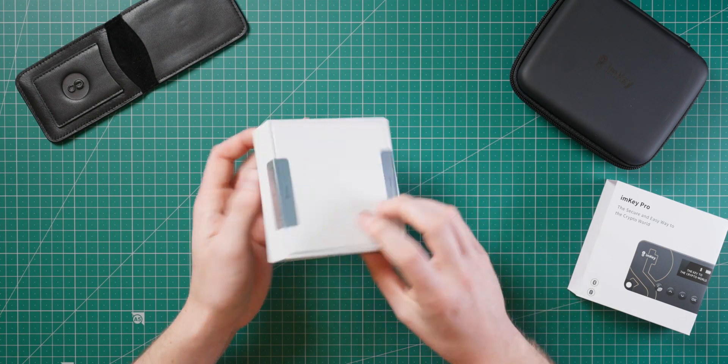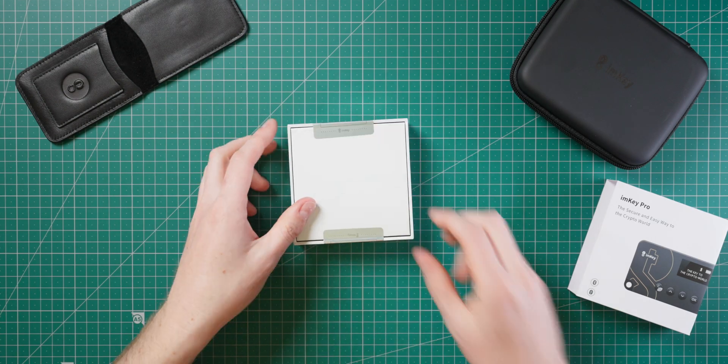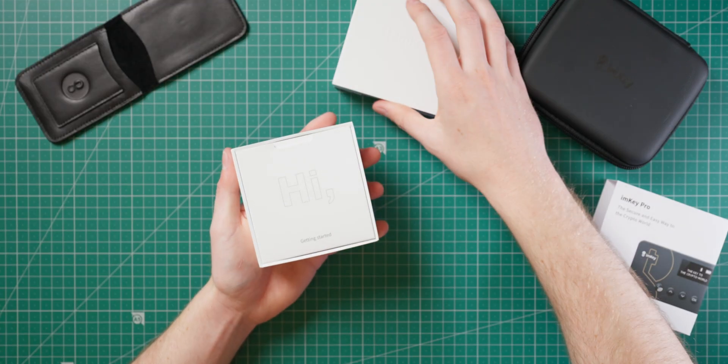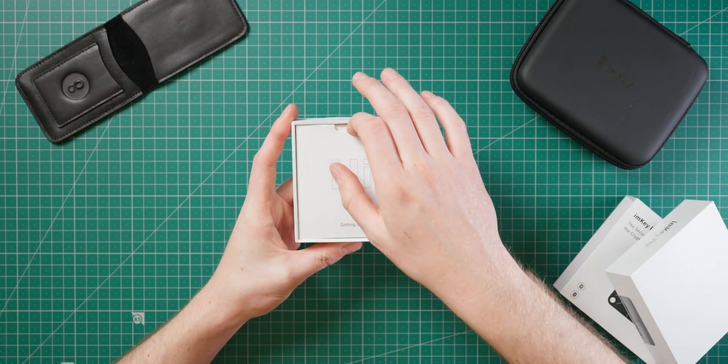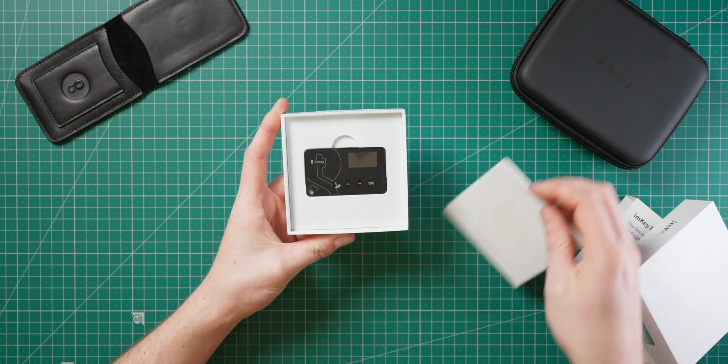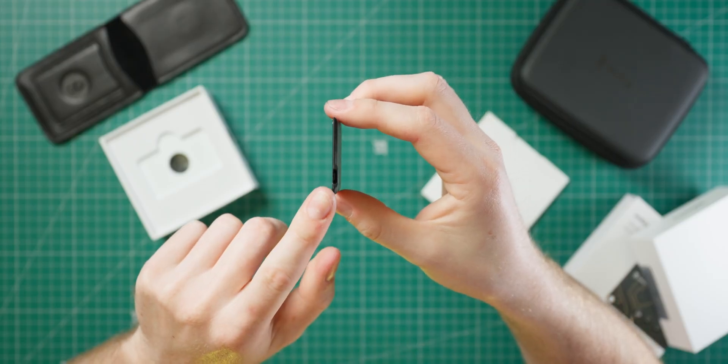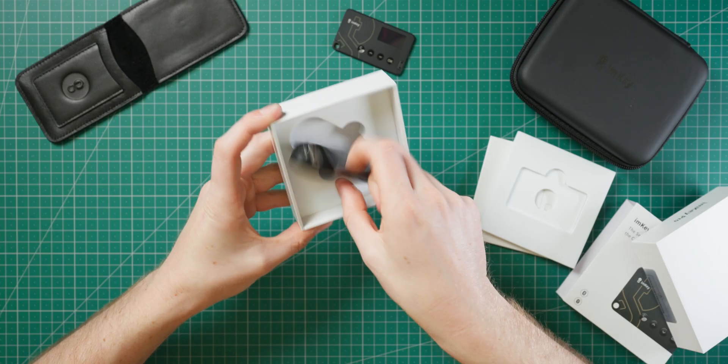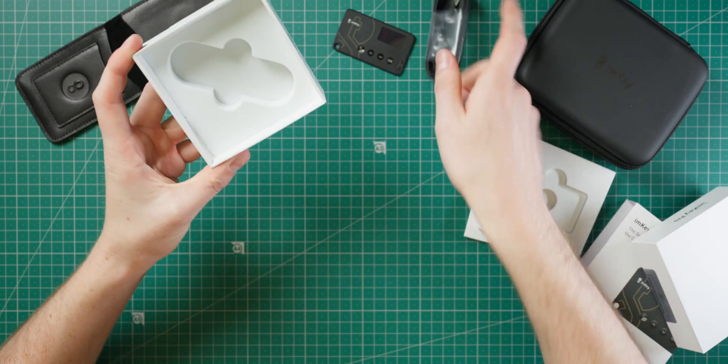The box for the hardware wallet again has security seals, and when opening it, you smell the same aroma of a new Apple product. You get the hardware wallet, which utilizes a micro USB port, as well as a micro USB to USB-A cable.